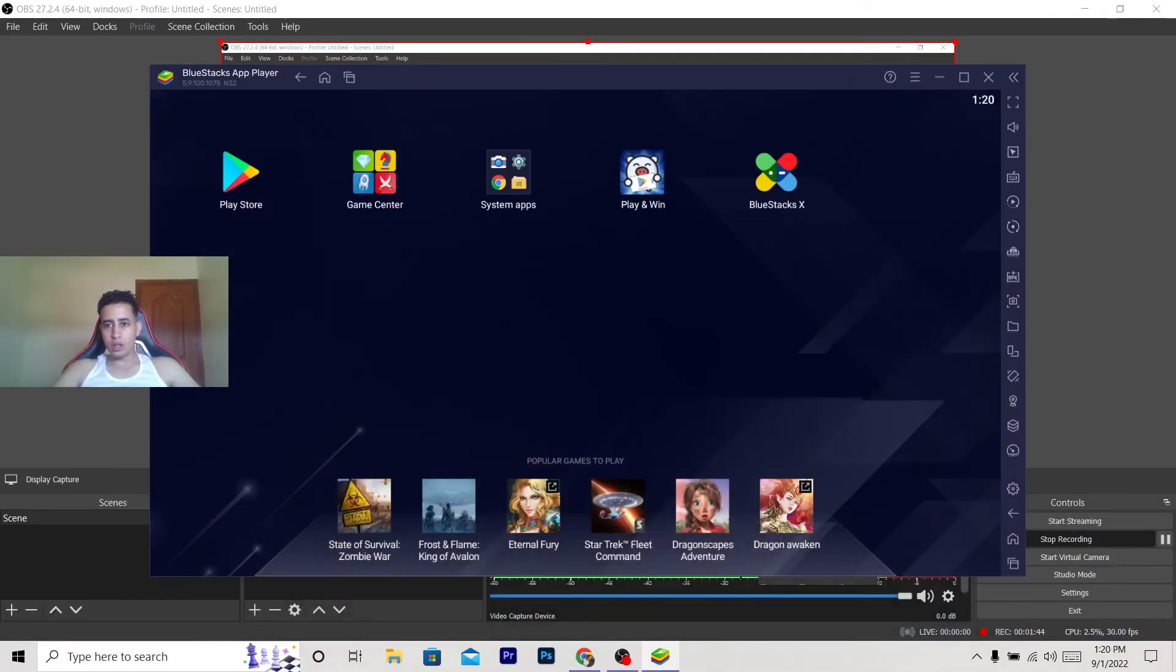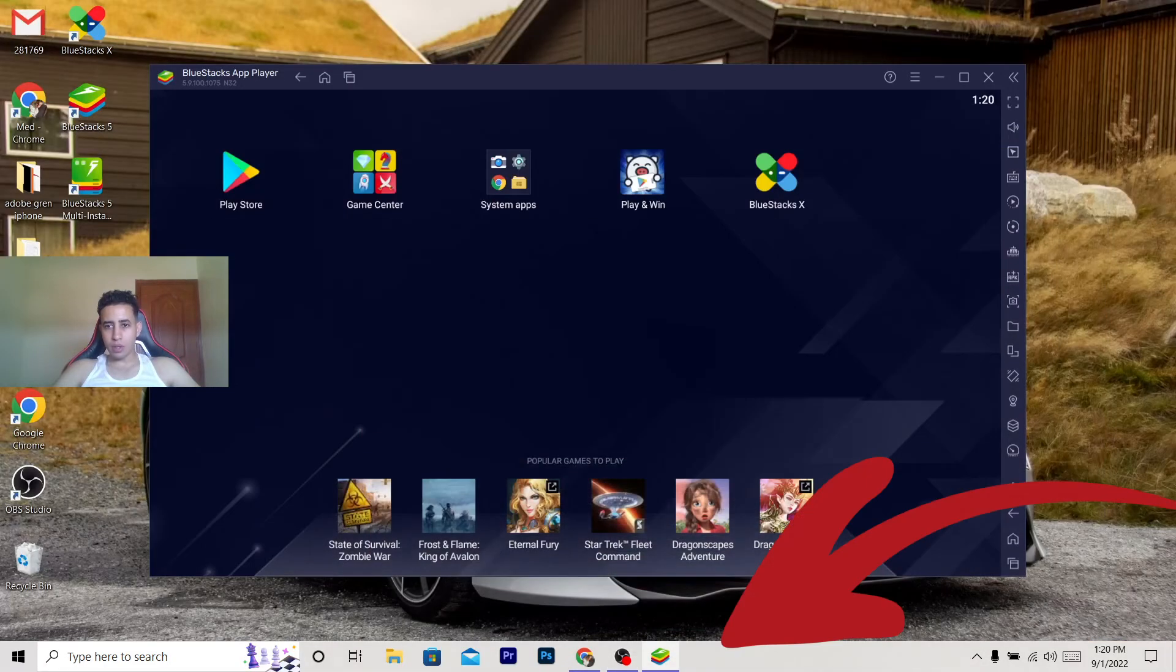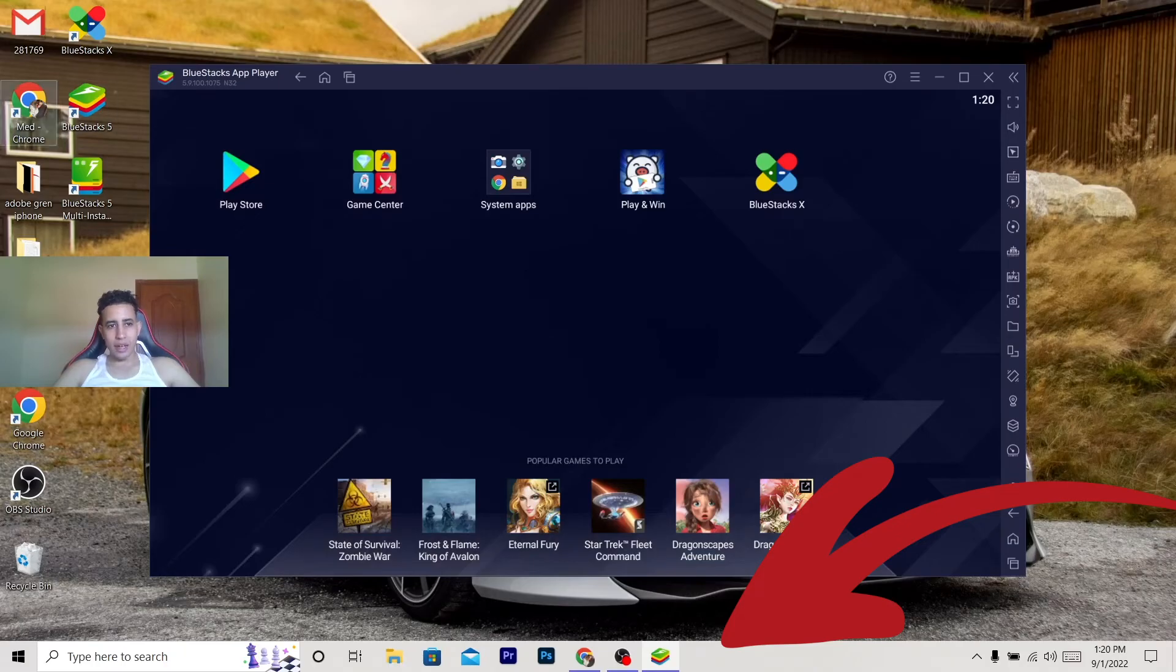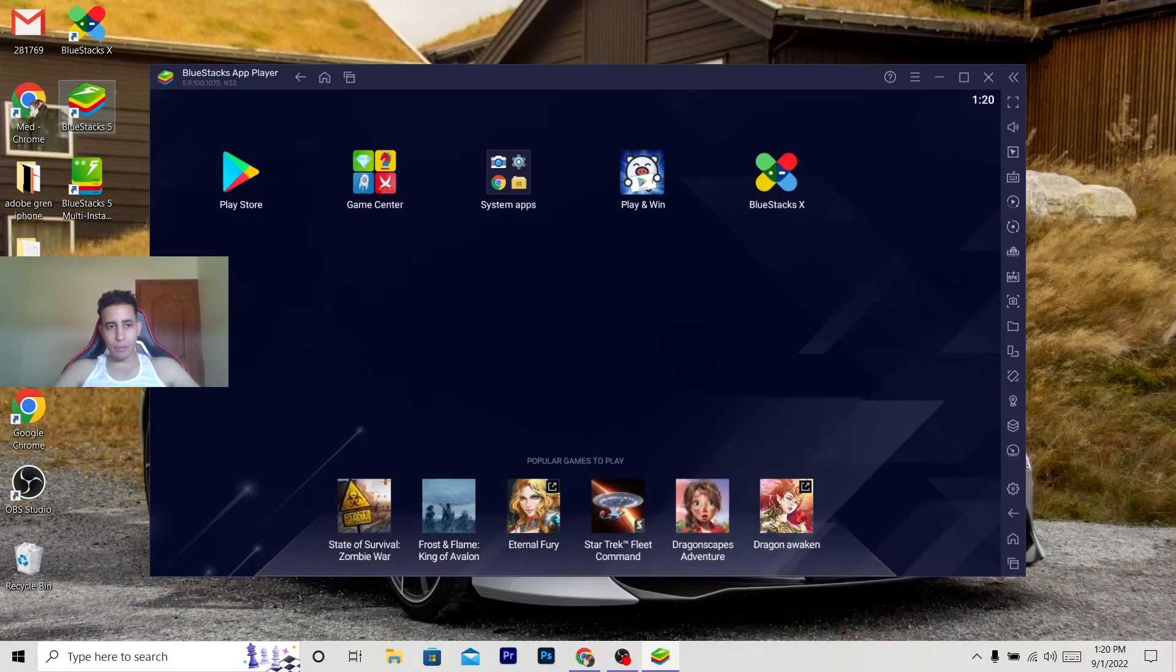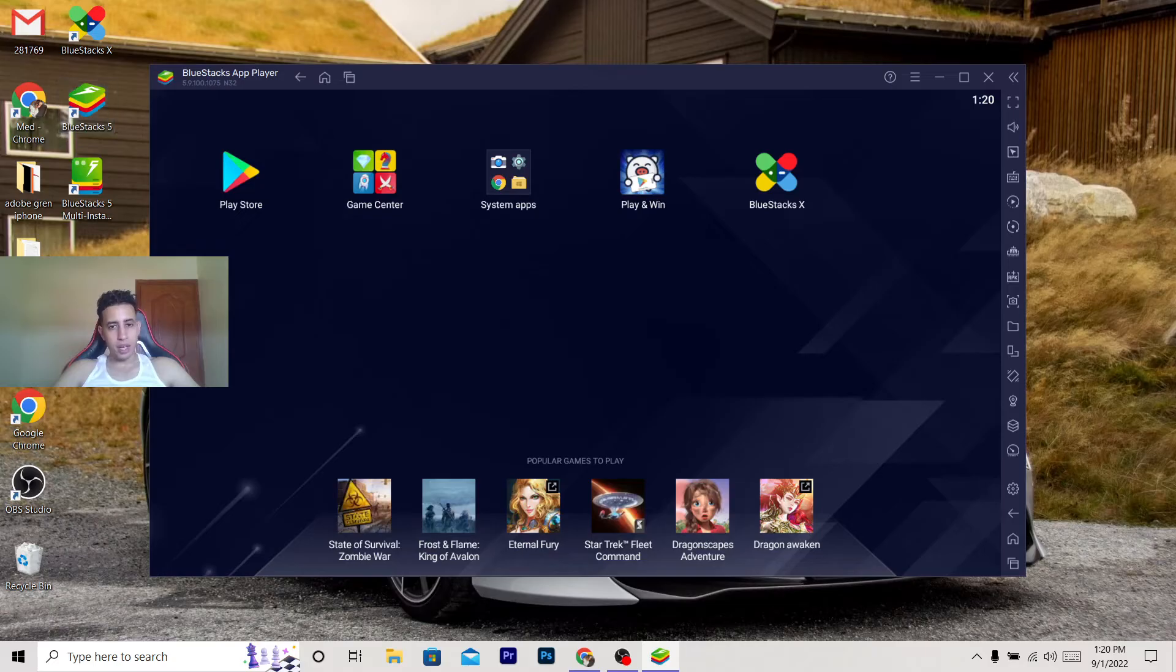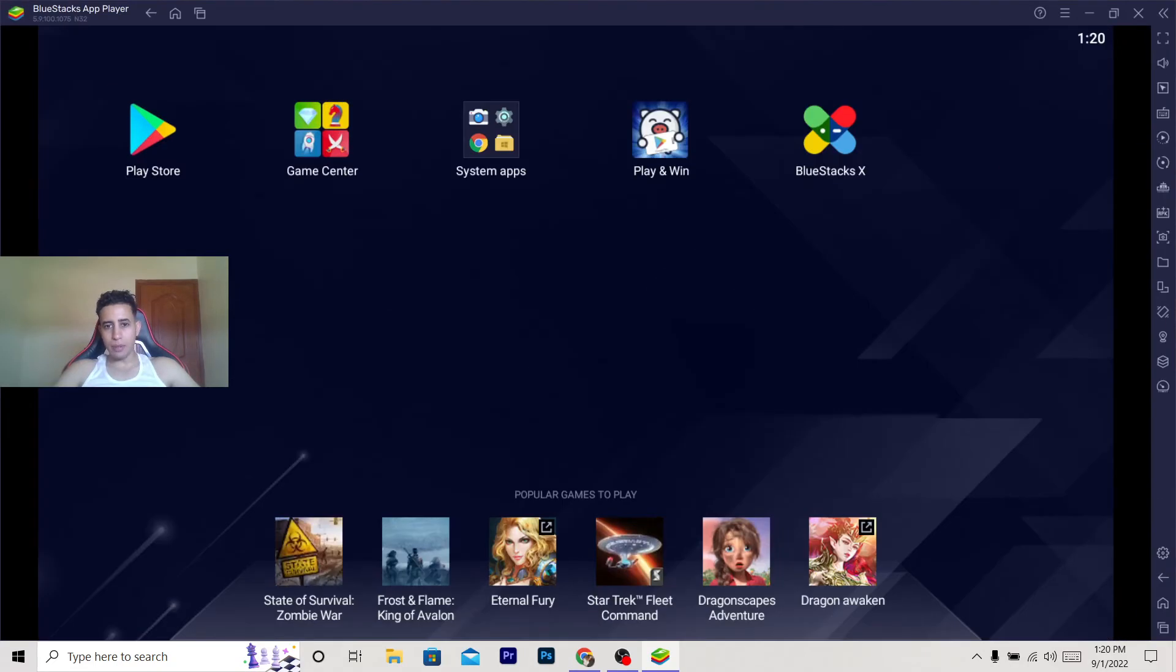how the program looks. You can see here this is the icon of the program - by the way, it's BlueStacks 5. You want to click on BlueStacks 5 and this will pop up. As you can see, this is the program. You can just make it bigger like this if you want to.